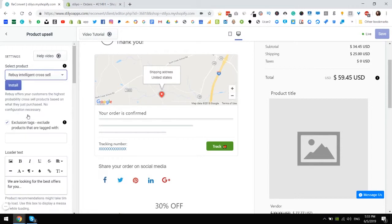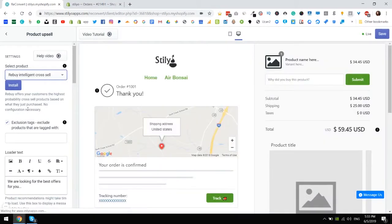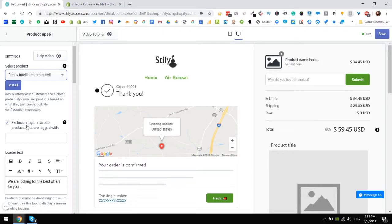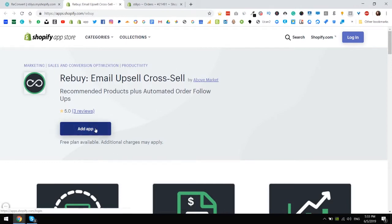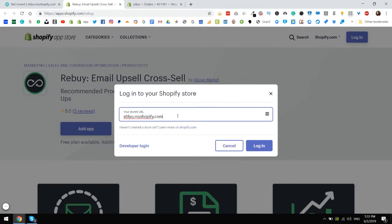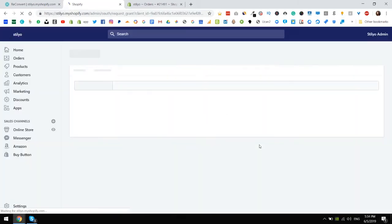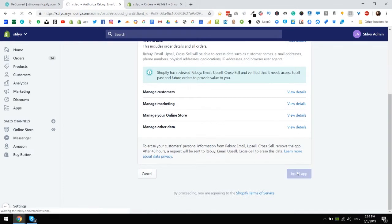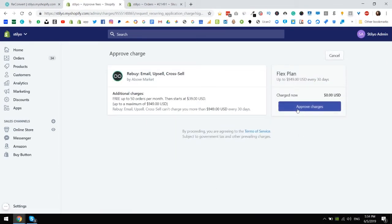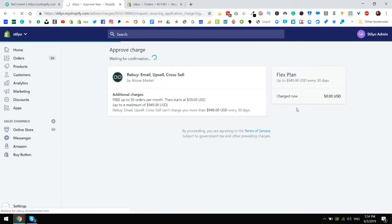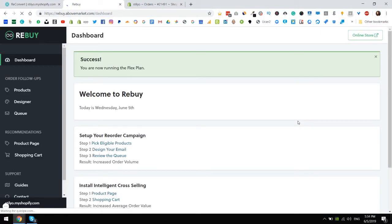Now once you click that if you have the app installed you don't really need to do anything else. All you do is go through the widget, set everything up and you're done. But in this case I don't have the app installed yet so I have a button here. All I have to do is click on it and this is the app store page for Rebuy. I'm going to add the app to my store. And I have the app installed.